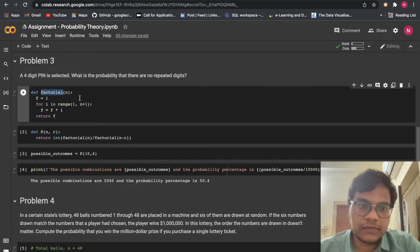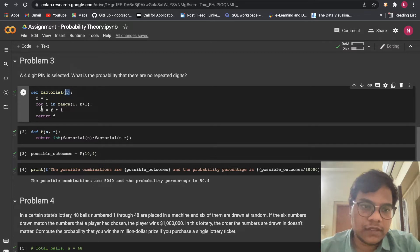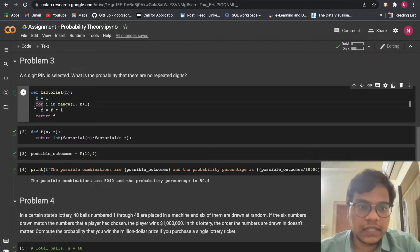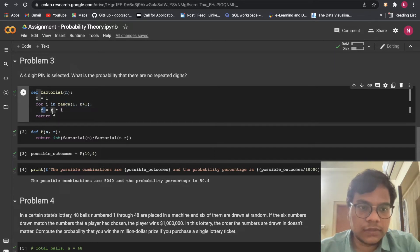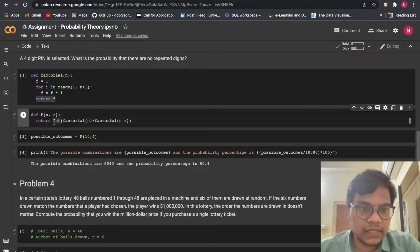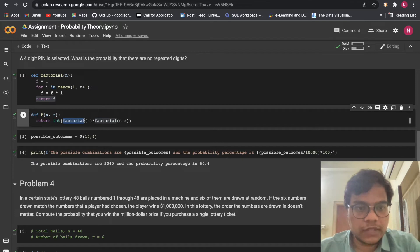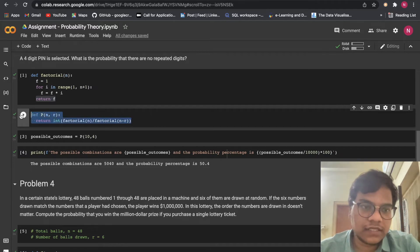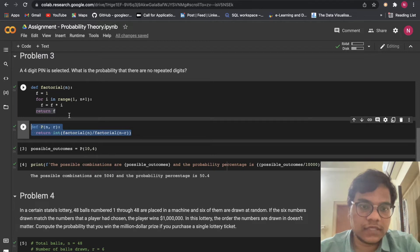The number we enter goes in place of n. We set f = 1, then for i in range(1, n+1), f equals f times i, then we return f. Then the permutation function P of n comma r returns the integer value of factorial(n) divided by factorial(n minus r). This is the permutations formula.